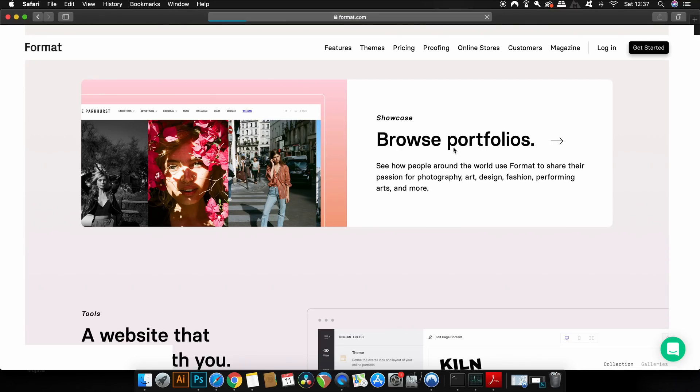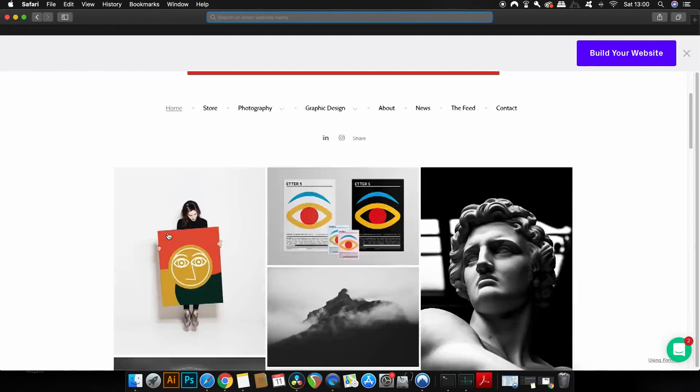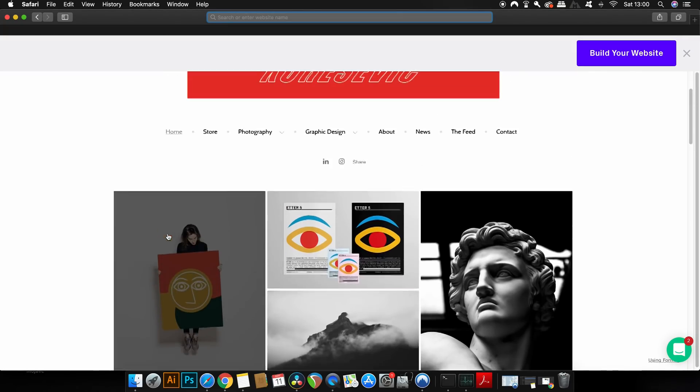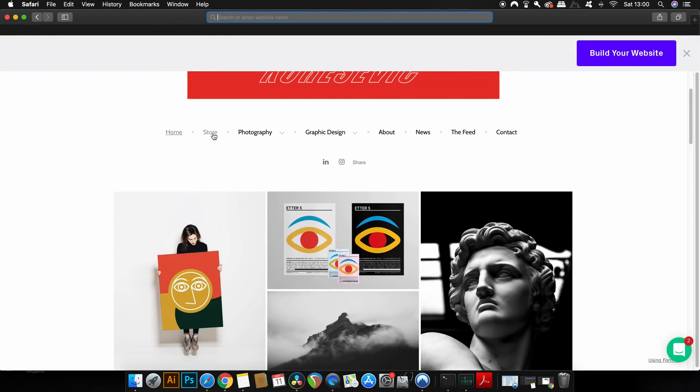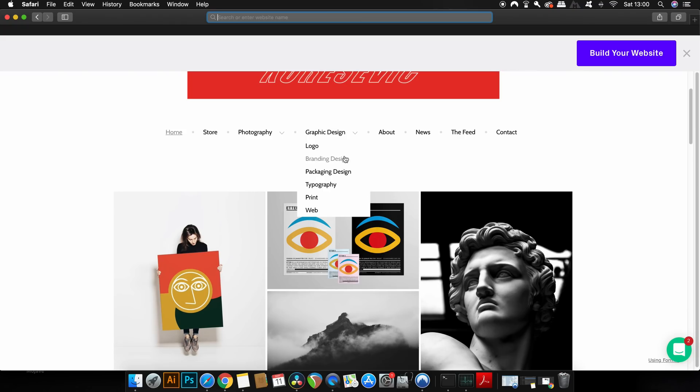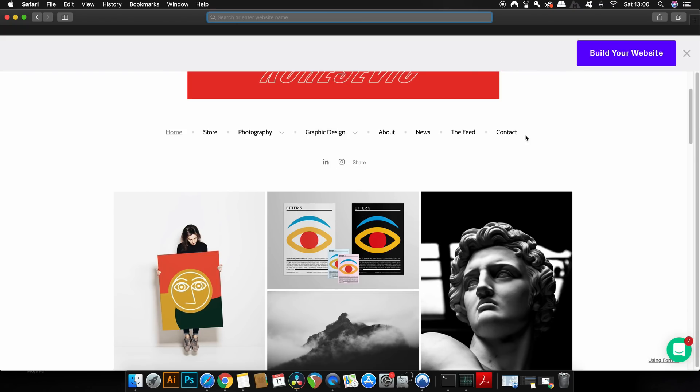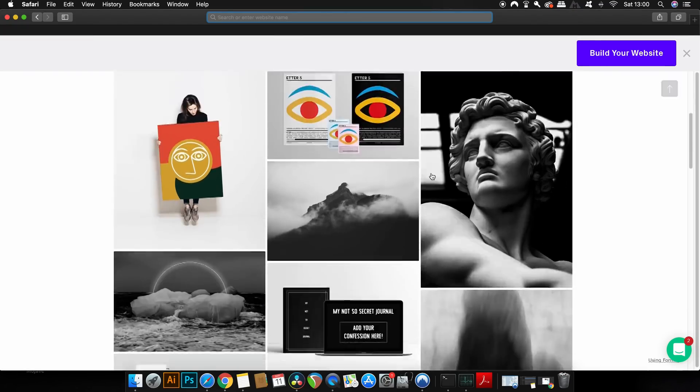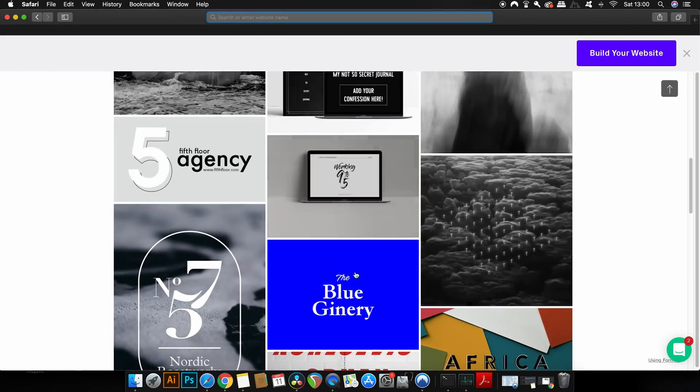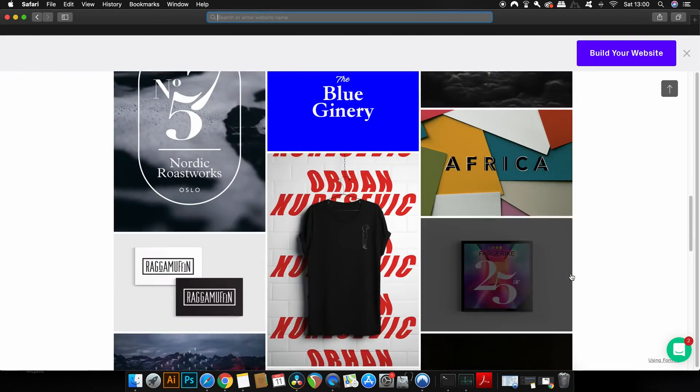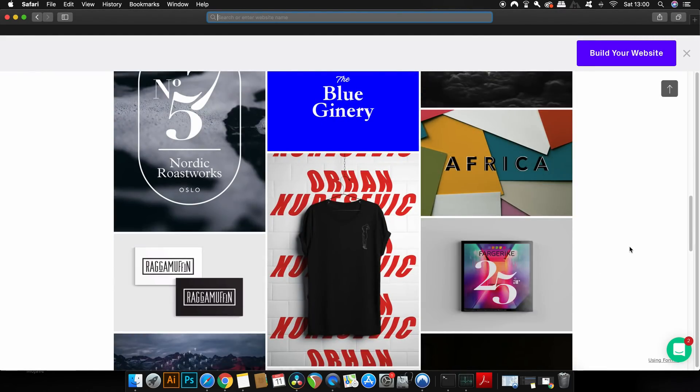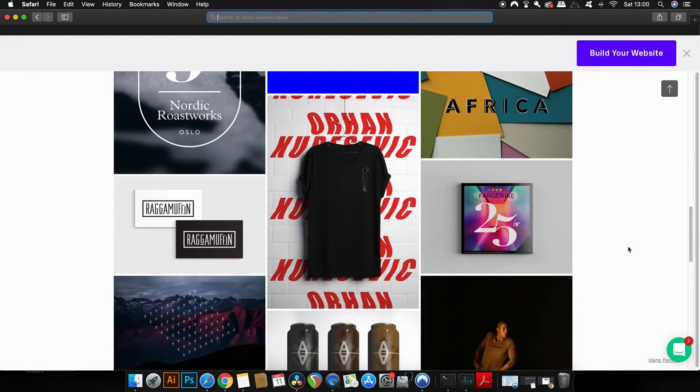So let's take a quick look at just one example. Now this designer here has their photography and their design work in separate different tabs, but you can notice they also even have a store on their website. And yeah, you can actually sell products through Format and also display your work very easily indeed.